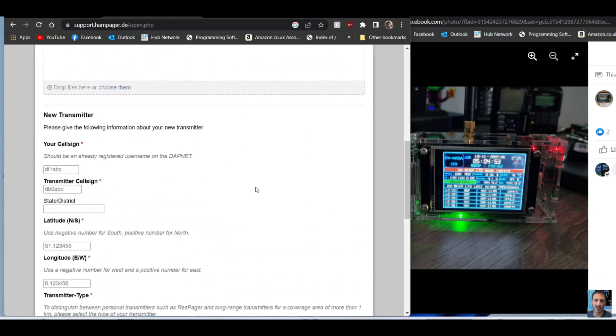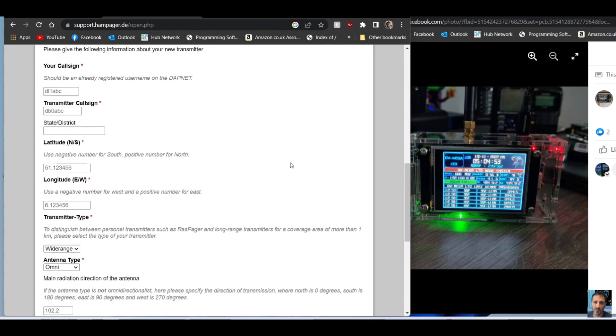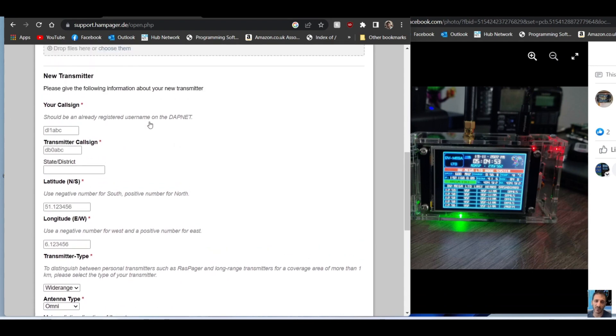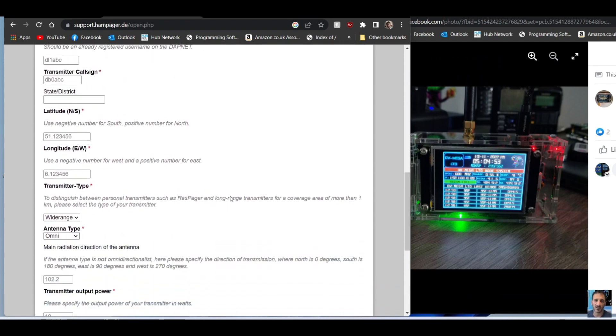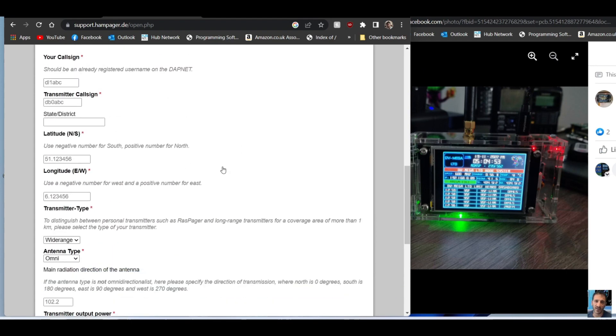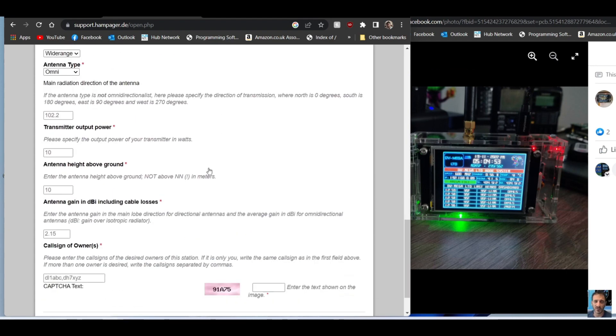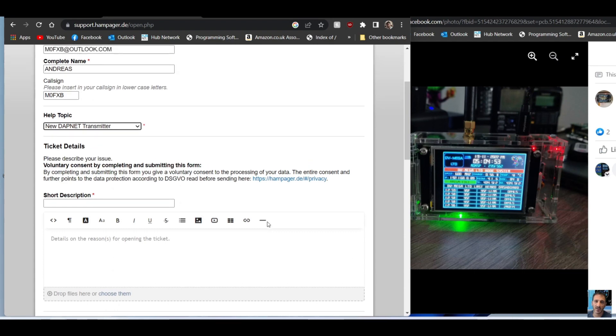Same details, but this time short description. They are going to ask you some details about your transmitter. Don't be put off by that. Just put your call sign in. If you're using a hotspot, then just put in what you think - if your antenna is four foot off the ground and you're only running half a watt, put that in. Just put what is happening in, put a capture in.